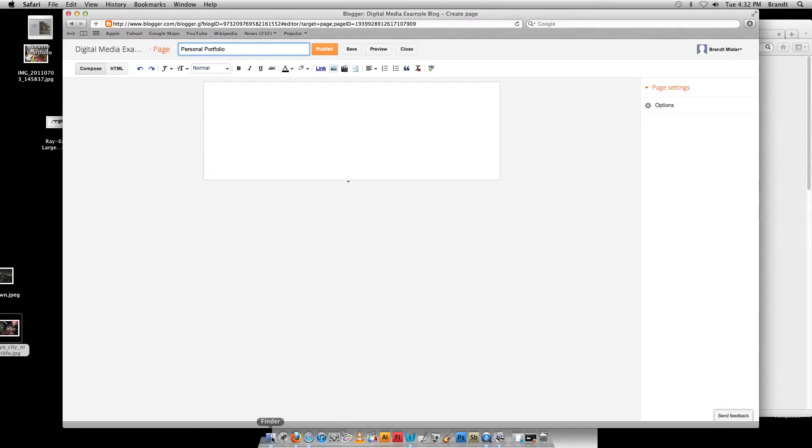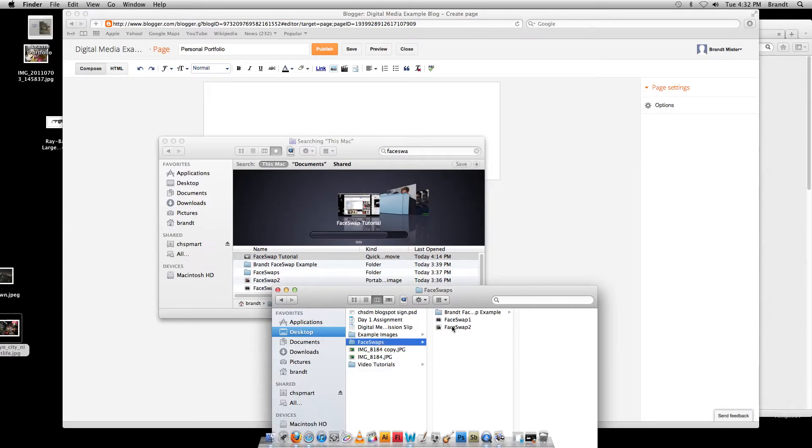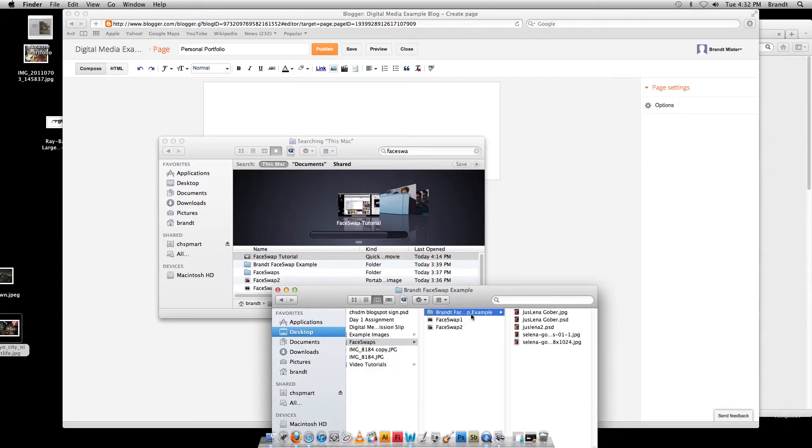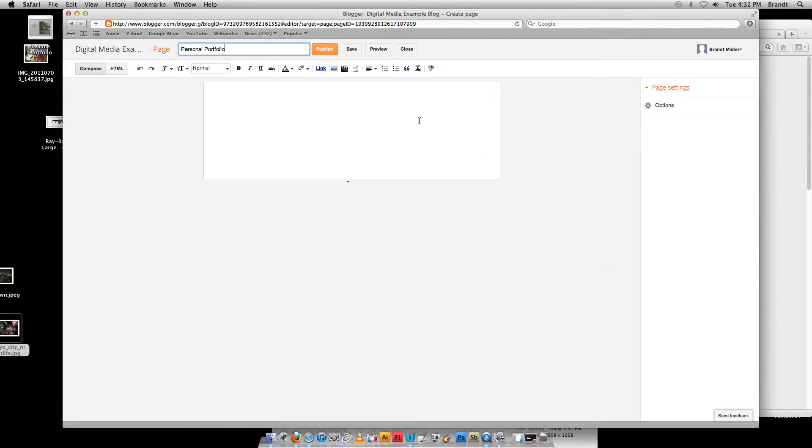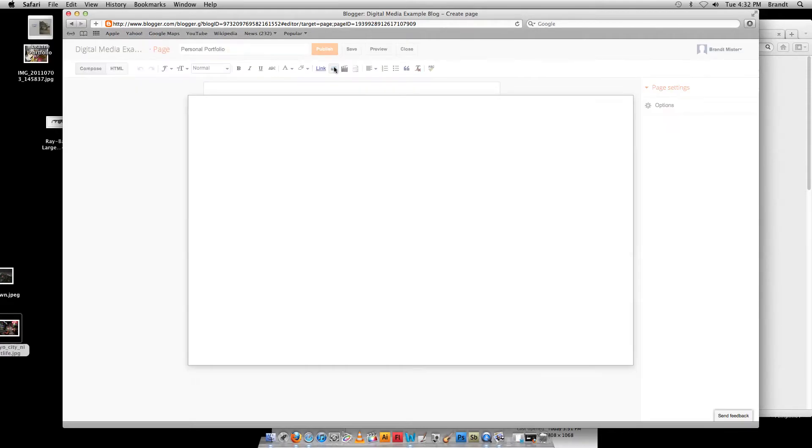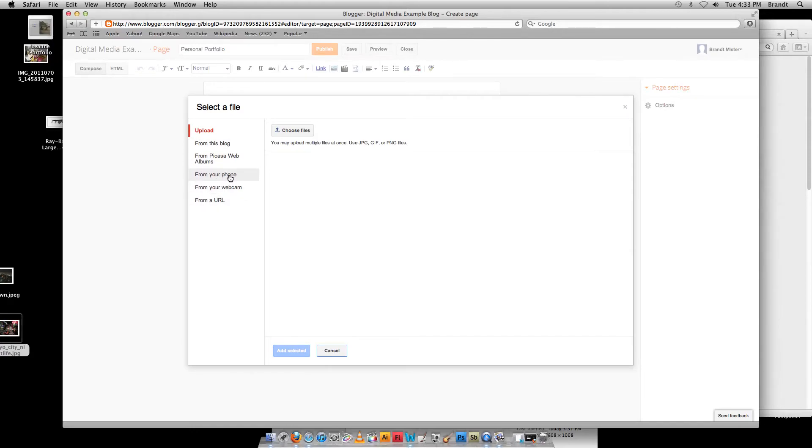So I'm going to go back into my Finder, and I've got some of these face swaps I did earlier, and I got my favorite picture of Juselina Gober. So what I'm going to do is I'm going to go over to this little tiny picture thing here. I can click on that picture, and the first option is upload because I want to upload a picture. I can choose different things. You can even use the webcam right on the computer.